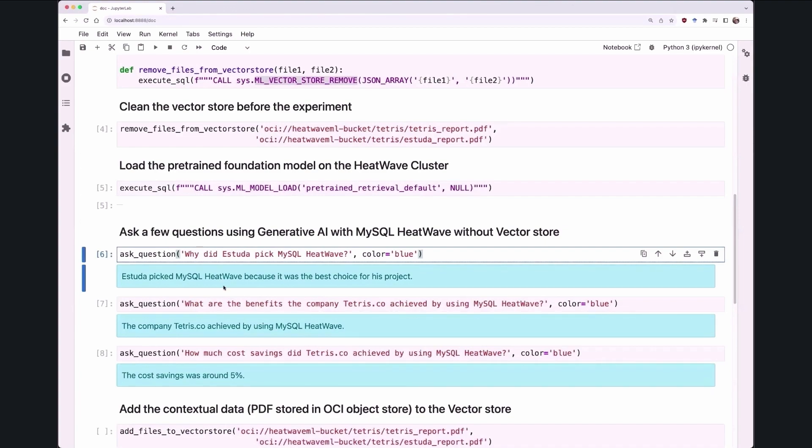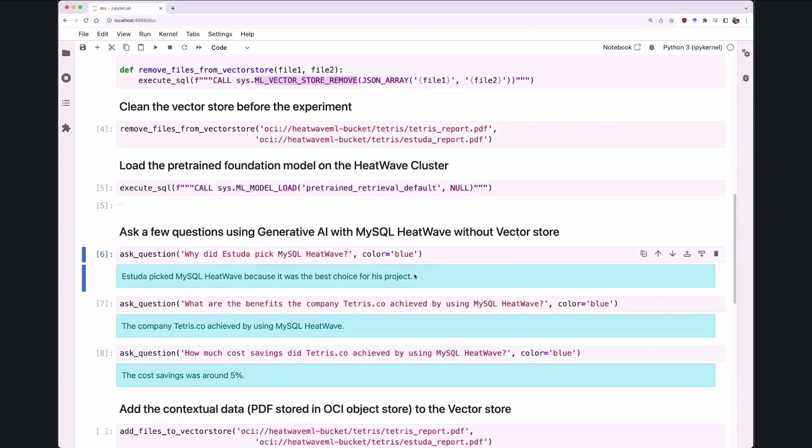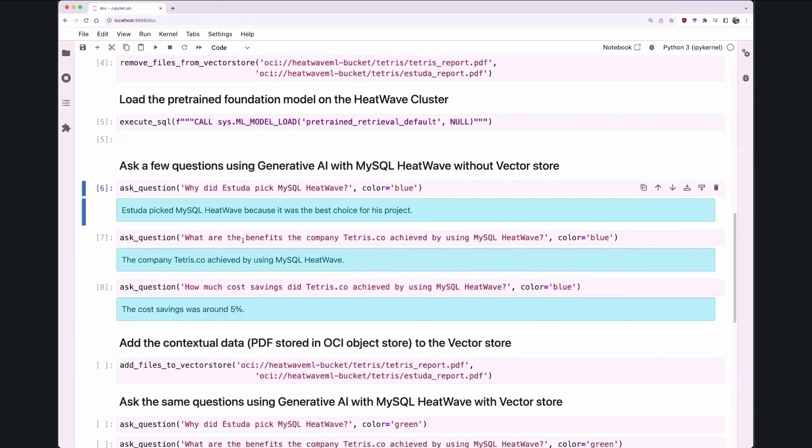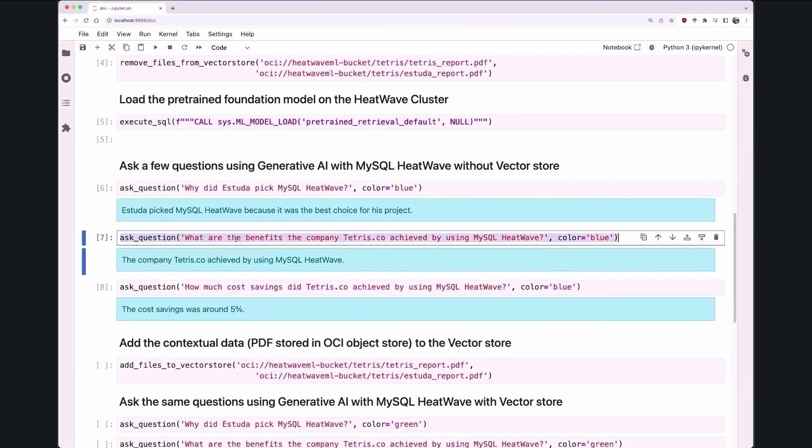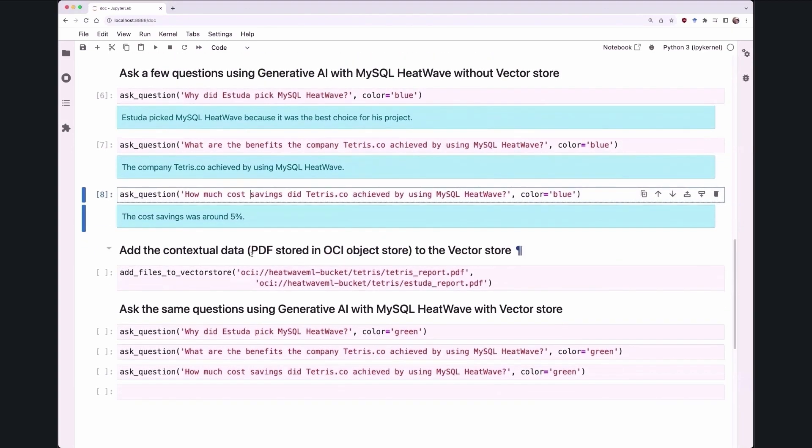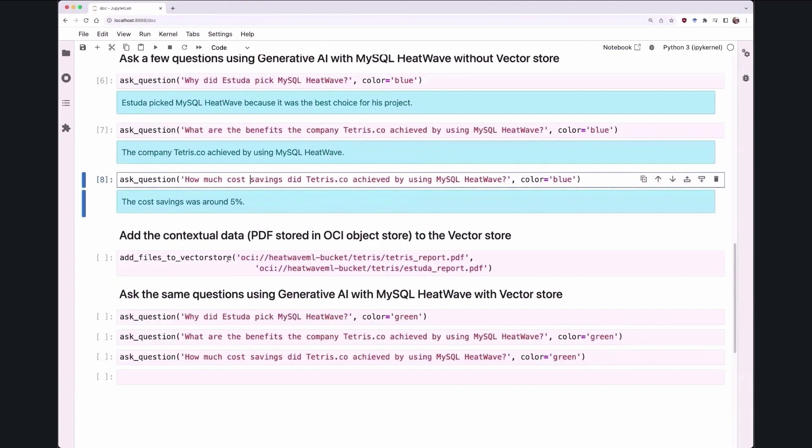Now for the second one, why did Tetris.co benefits they achieved by HeatWave? It's giving a very vague answer, and this is a problem of hallucination, which LLMs suffer from. And then for the last question, how much cost savings did Tetris.co achieve with HeatWave? The system, the LLM gives an answer of 5%, which is incorrect. Now by the way, this is Tetris.co, which is a marketing analytics company based in LLM, not to be confused with the gaming company Tetris.